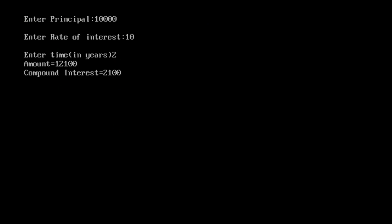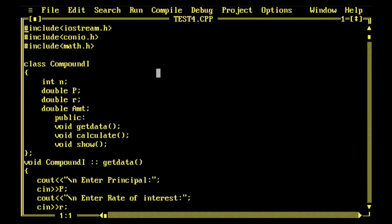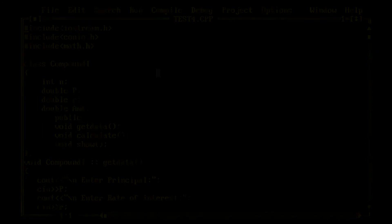Then there you see, principal 10,000, rate of interest is 10 percent per annum, and the time is 2. This is working very nice. Thank you very much, keep on watching and keep on practicing.